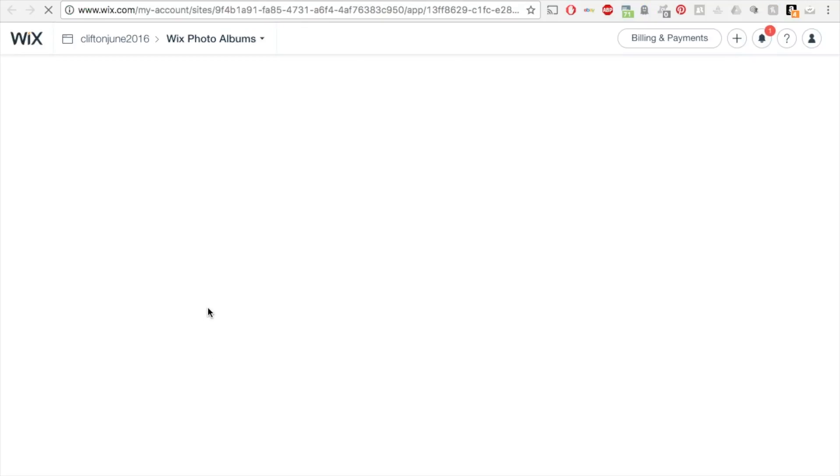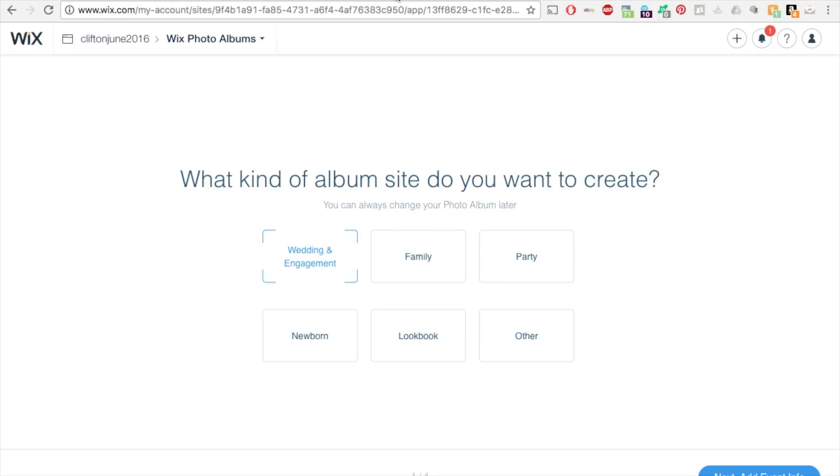It's going to open up this editor that's just for your albums. So it takes a minute to upload. It's actually on a new page as well.